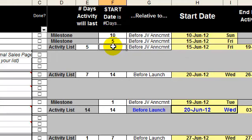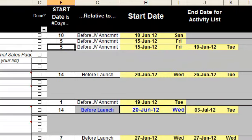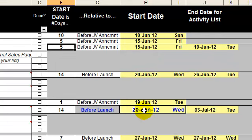Again, the system calculates the start date. But in this case, it also tells me the end date. I can see here that the end date for get conversion stats is the 19th of June, which is in fact the day before the JV announcement, which is exactly what I wanted.